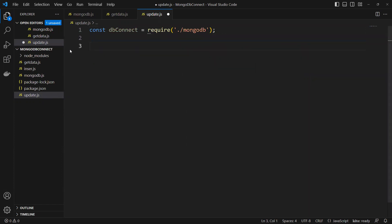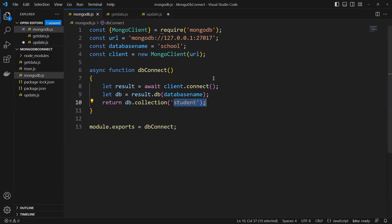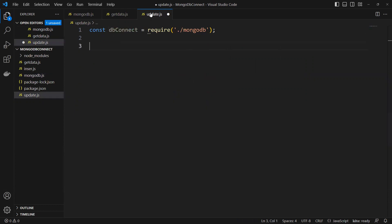We imported the MongoDB file where we have all those connections, where we have connected our database name and collection name. So now next we need to create an arrow function.